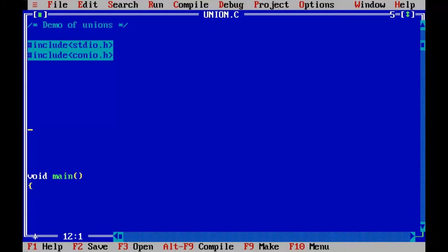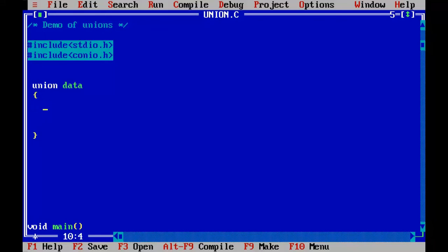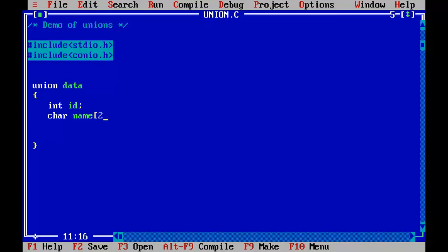So before the void main statement, I am defining the Union with the keyword Union, Union with the Union name. Let's say data and inside the pair of curly brackets, we are going to declare the members int id, char name, and float percentage.